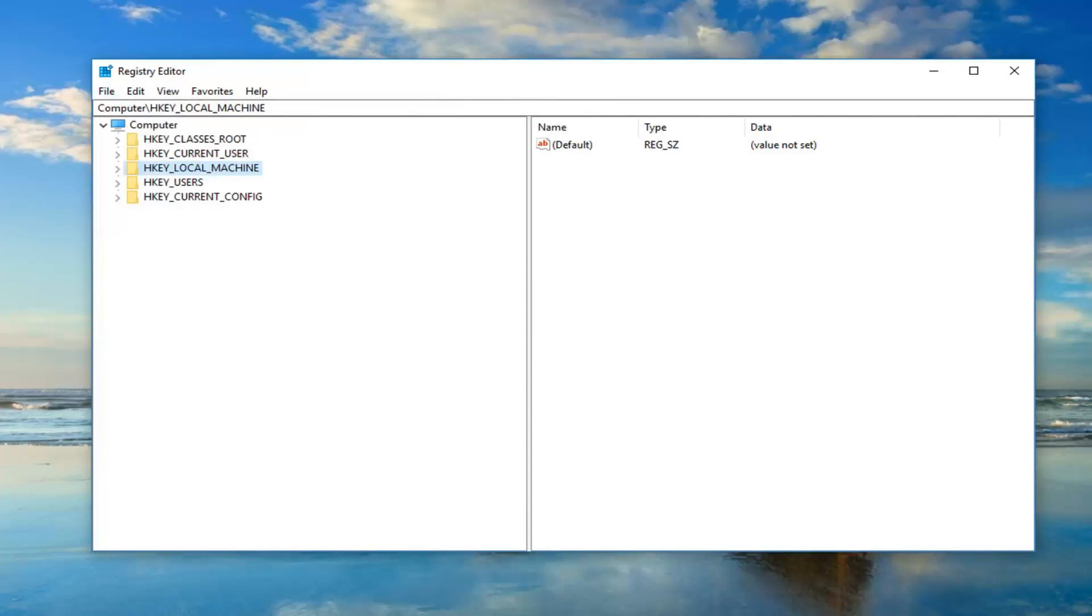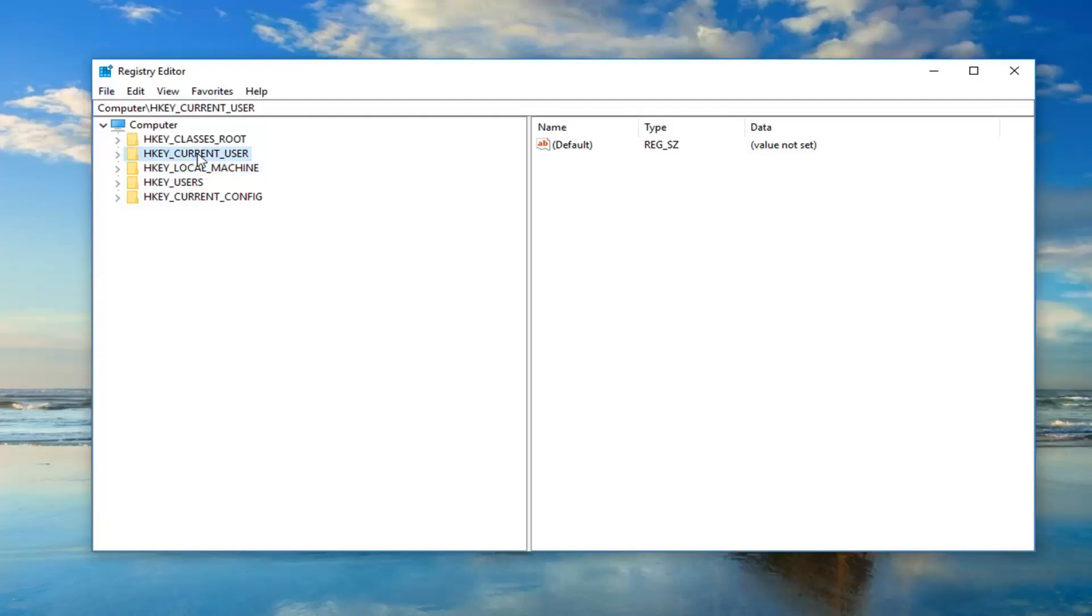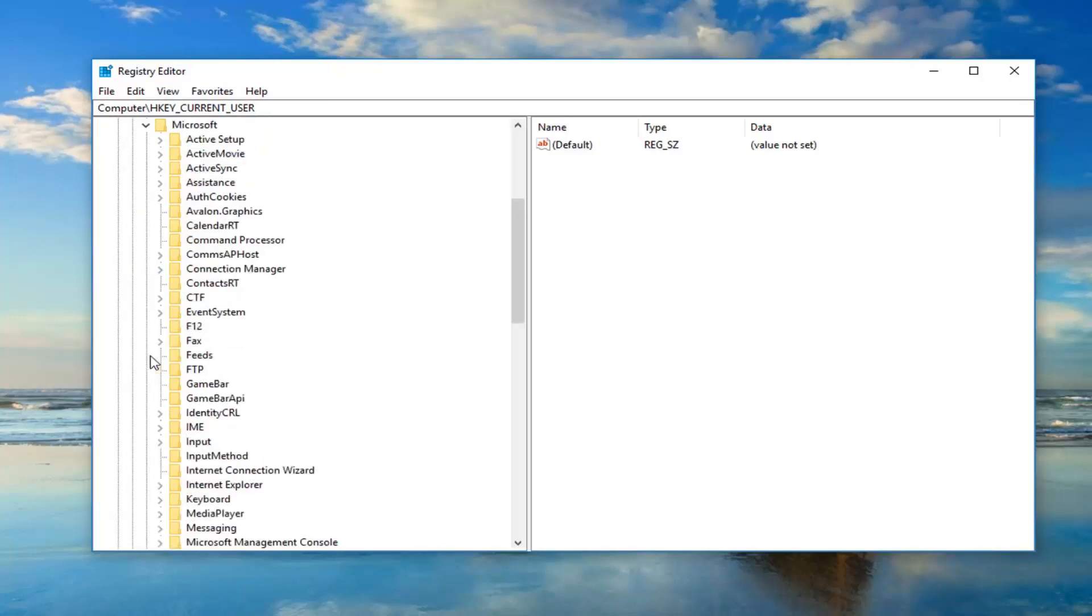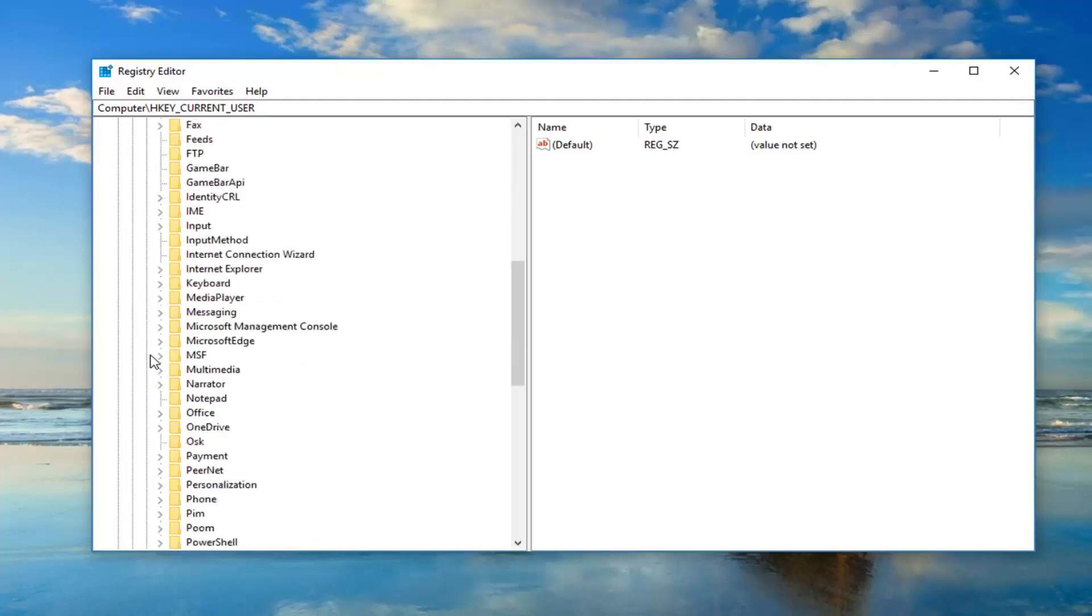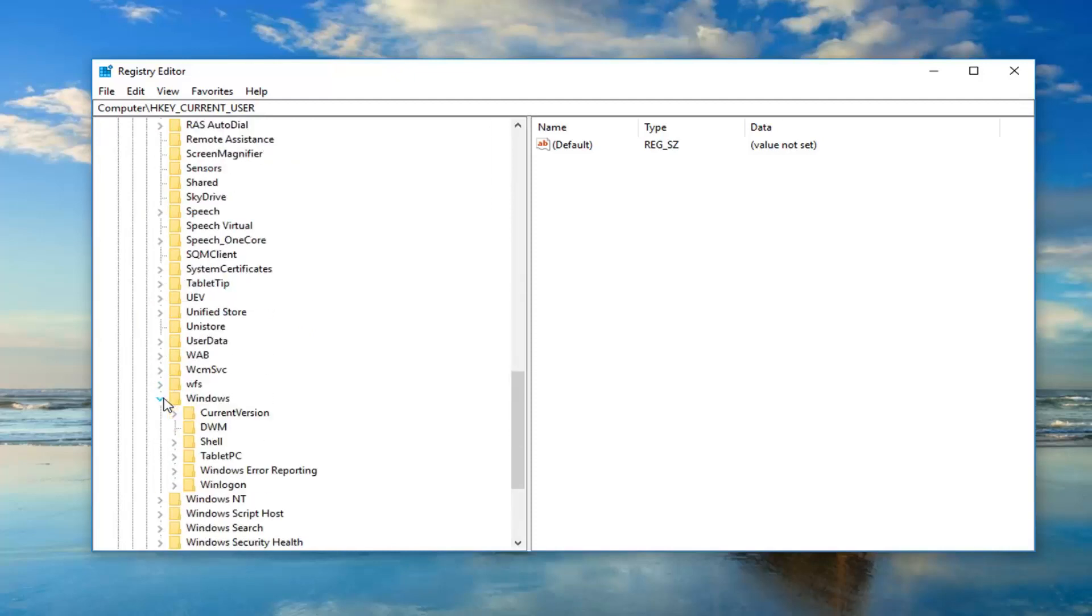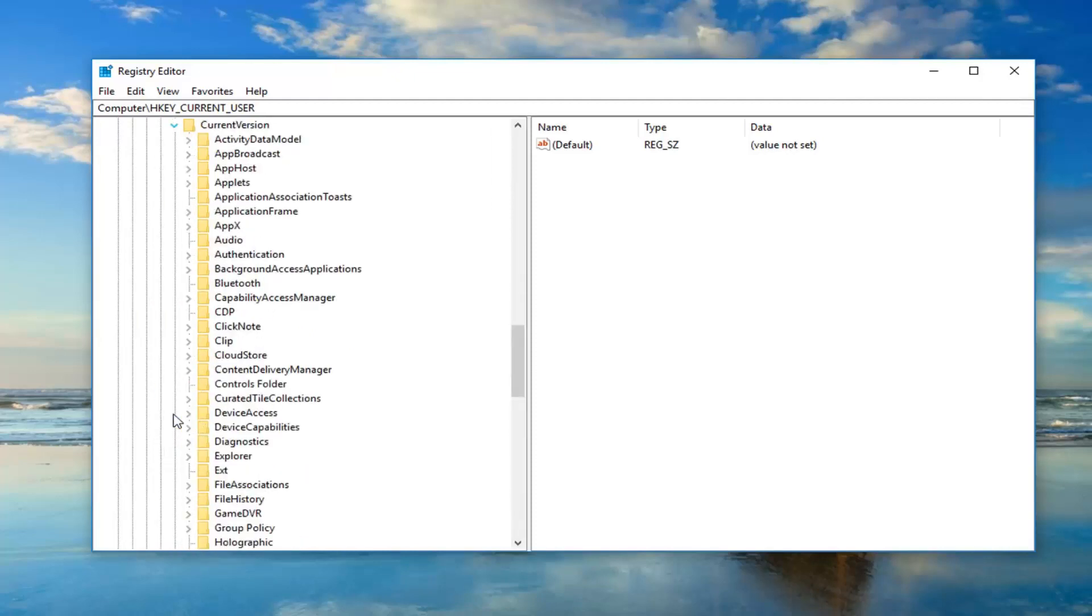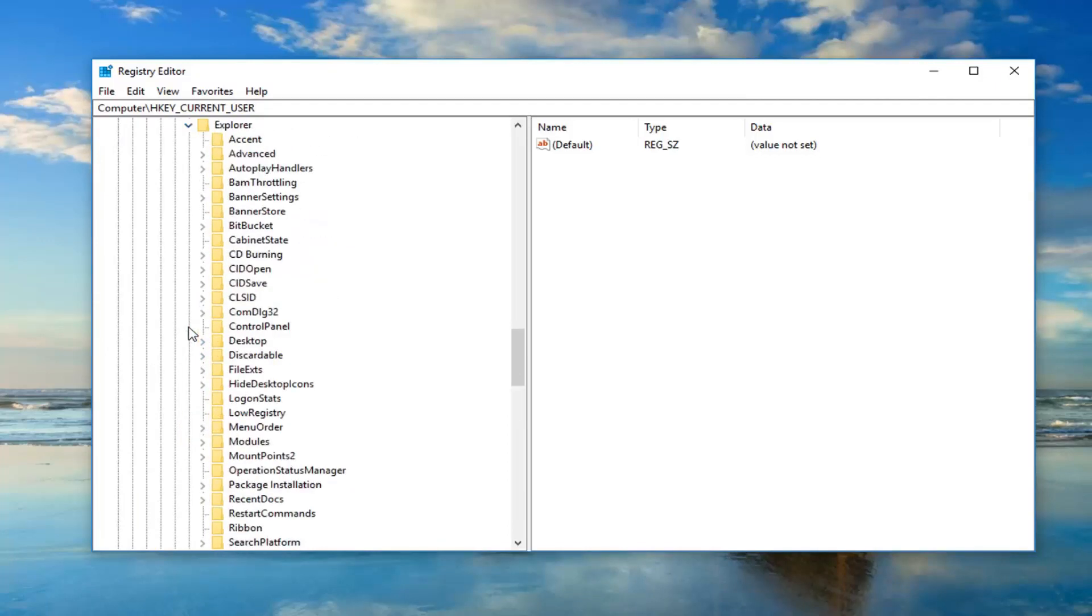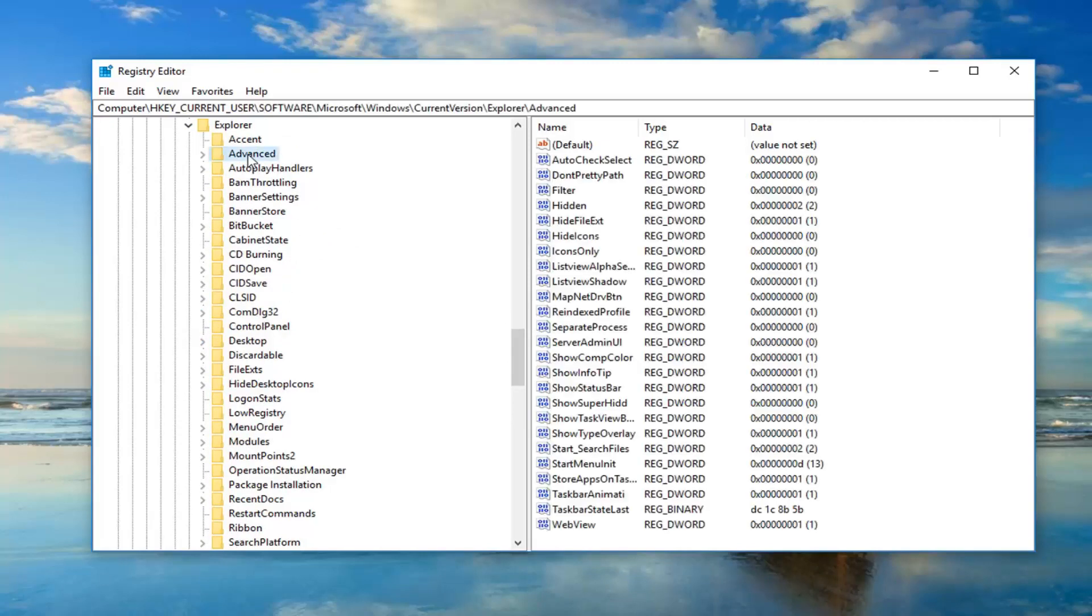Once that's out of the way, we're going to navigate to HKEY_CURRENT_USER. Double click on that folder or left click on the little arrow next to it to expand that tree. Now you want to go down to Software, expand that exactly the same way we did HKEY_CURRENT_USER. Now you want to do the same for Microsoft. Now go down to Windows, CurrentVersion, Explorer, and then you want to go and left click on Advanced.